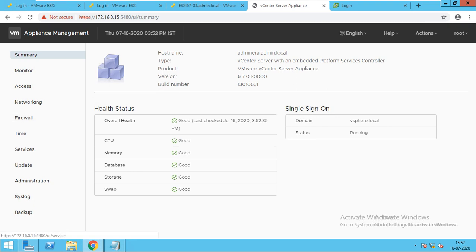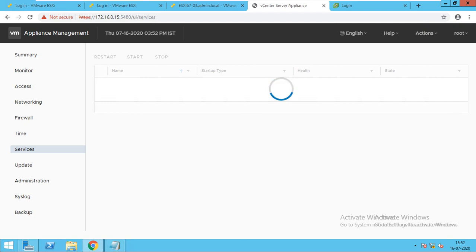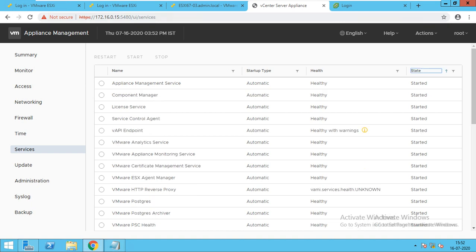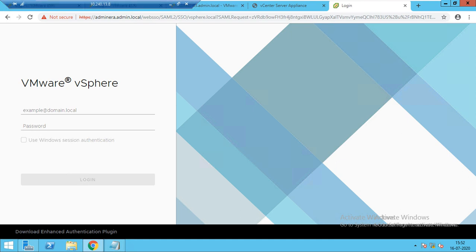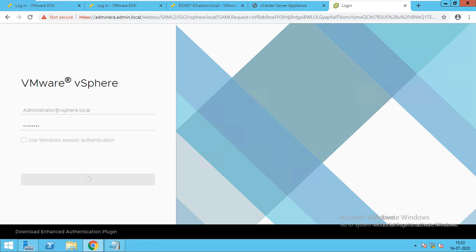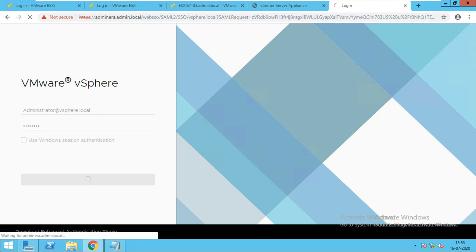Hi guys, you can see that all services have been restarted. I'll go to the services and show you — many of the services are started. We just refreshed the page. Now we will log in with administrator@vsphere.local and the password. So now we will be able to access our vCenter. Like this you can restart your services.